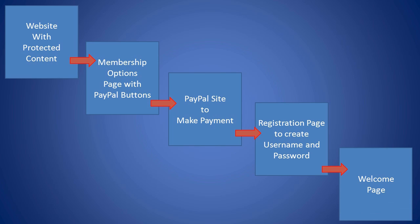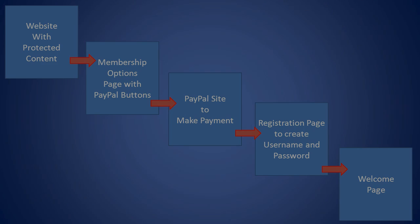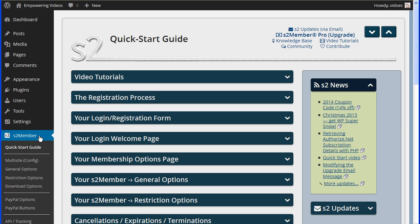We need to create the membership options page and the welcome page before we continue. These are required pages for S2Member but they can be left blank for now. We will design these pages and the login screen once we have configured some other options.